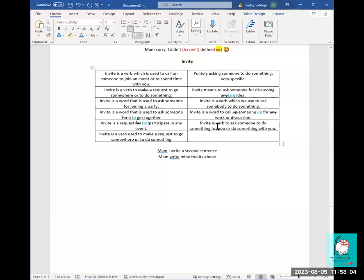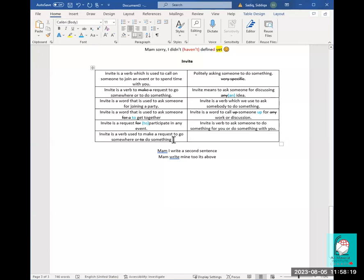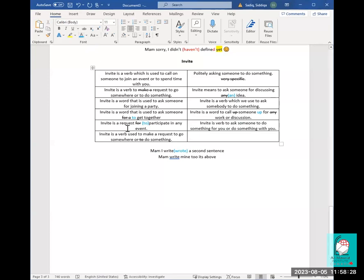'Invite is a verb to ask someone to do something for you or do something with you' — very good. 'Invite is a verb used to make a request to go somewhere or to do something' — here you don't need 'to' a second time; one infinitive is usually enough. A student noted they wrote a second sentence — use the apostrophe in 'I've.' When you're speaking you can say 'ma'am' but it's important to know how to spell it correctly.